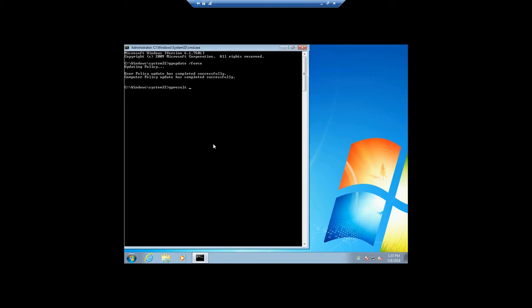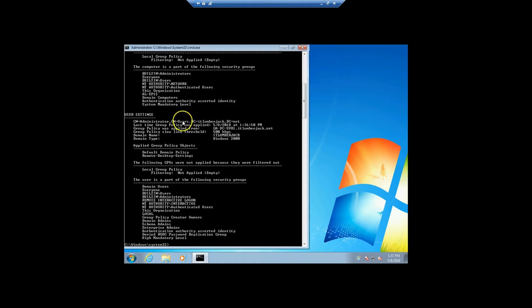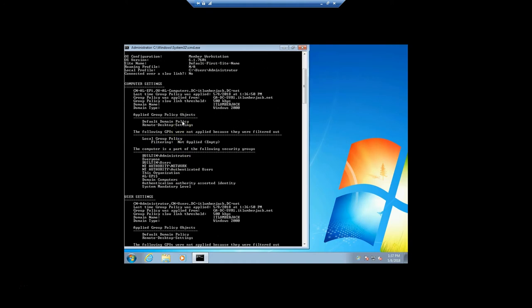We can do gpresult /r and we'll see the Remote Desktop Settings is being applied to this computer.